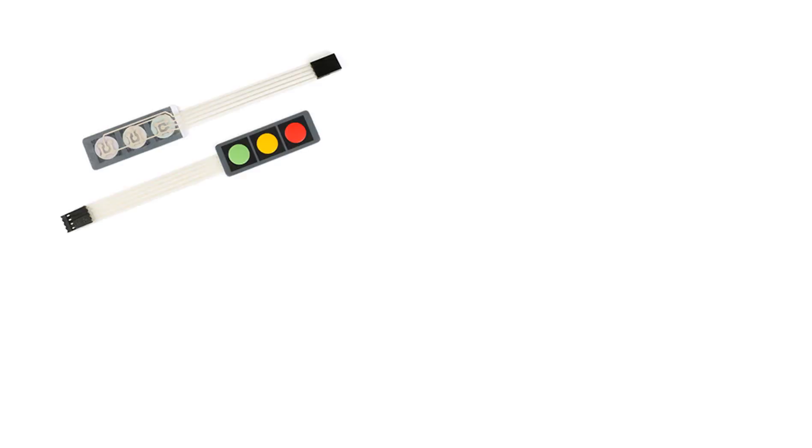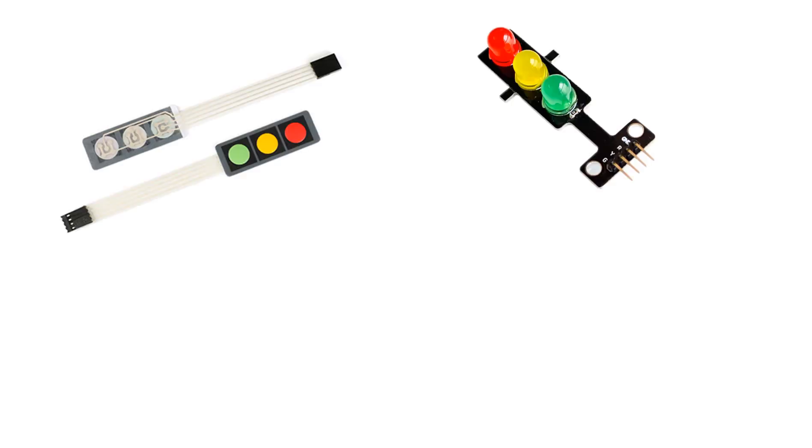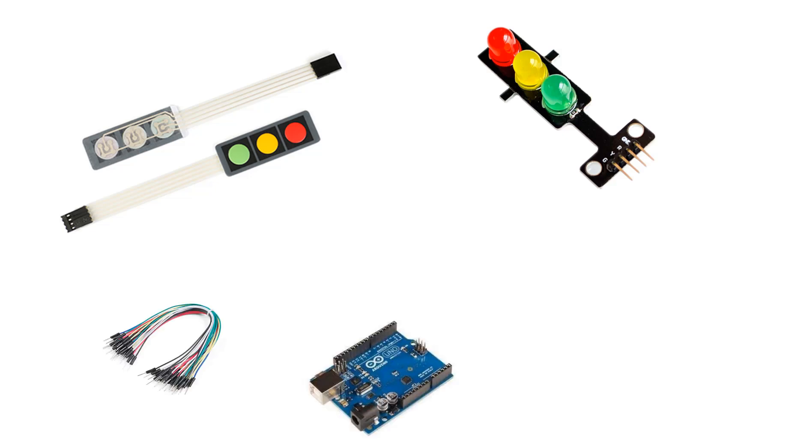For this project you will need a membrane keypad, traffic light LED module, some jumper wires, Arduino board and Visuino program.